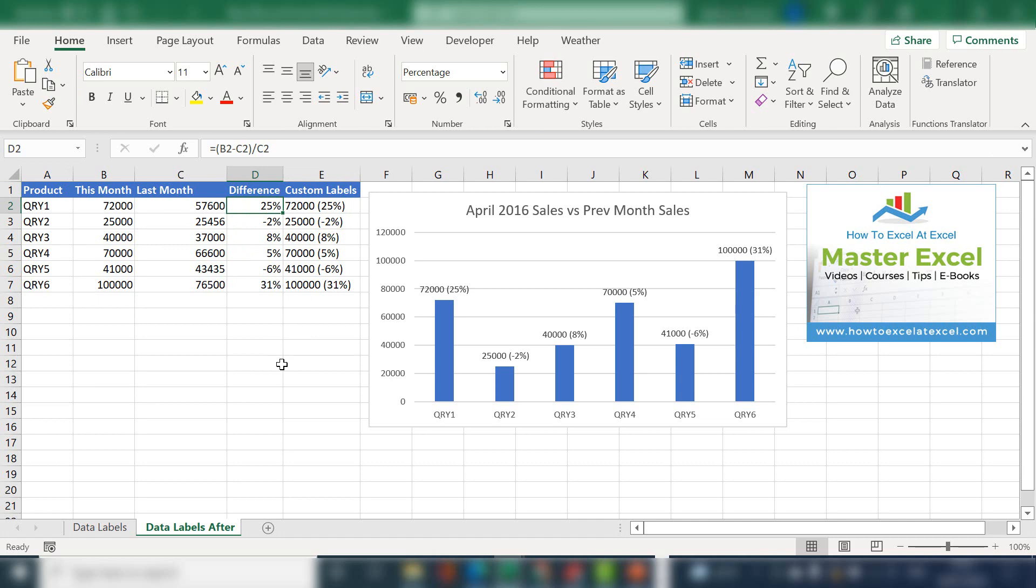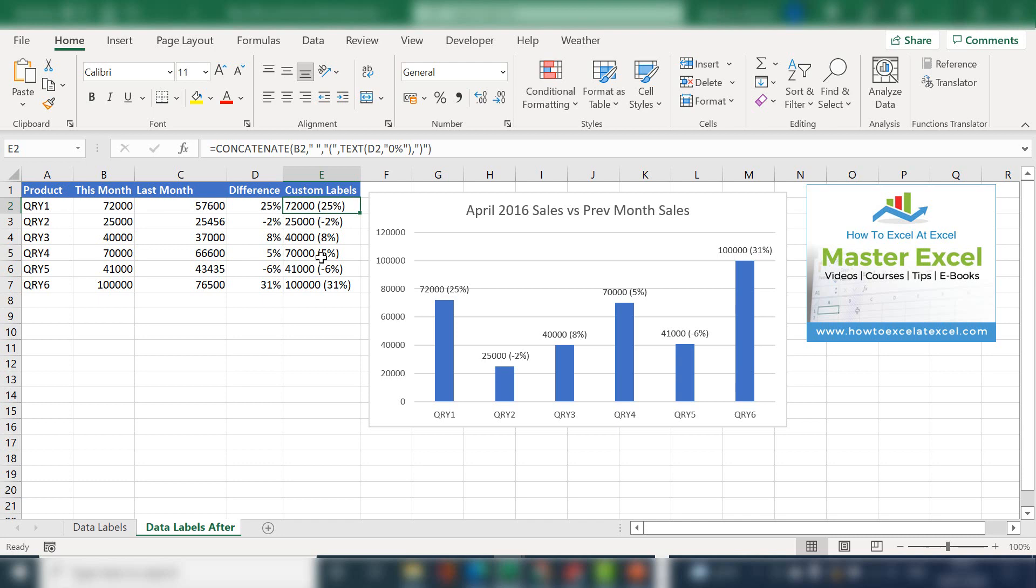So in column E is the final column that I'm actually going to use on the Excel chart. I used the concatenate function to join the sales figures from April 2016 and the result of the percentage difference between April 2016 and the previous month's sales. I used concatenate, you could also use text join to achieve the same result. And then these data labels are what we pop into the chart.